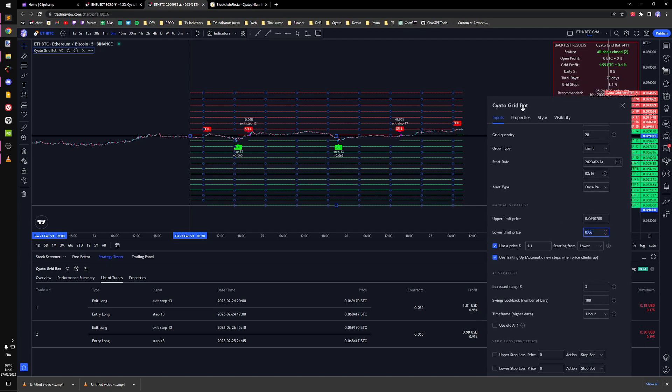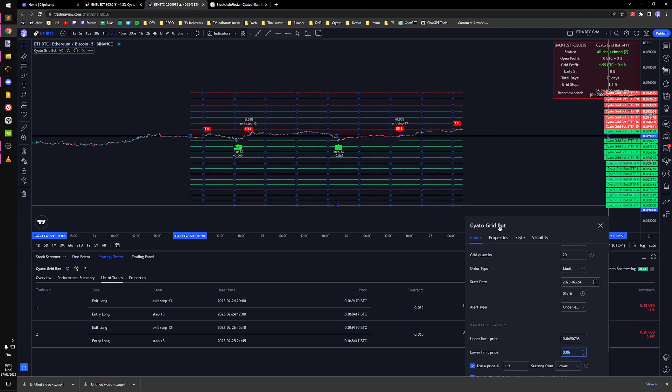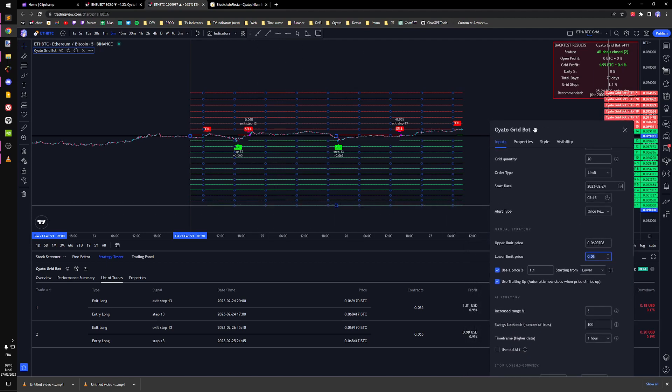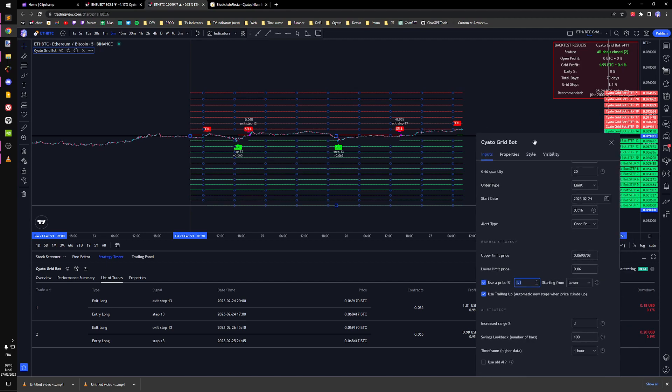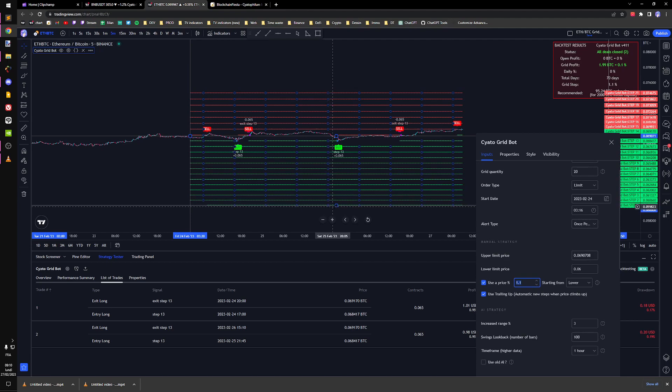This is Ethereum price. You can see here at the bottom, this is the bottom step. I'm going to use a 1.1 percent price between steps which is going to make around 1 percent profit per trade if we subtract the fees.